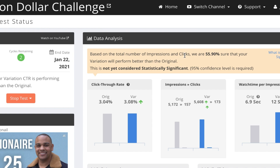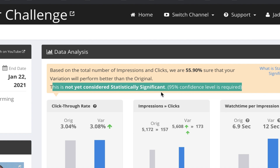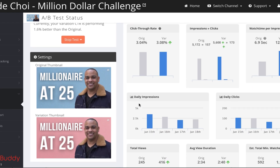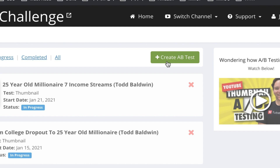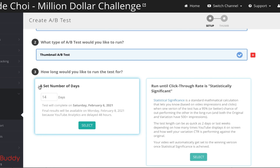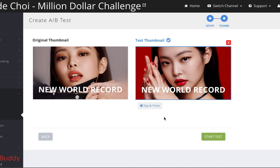For another test, TubeBuddy is only 55% sure the variation will perform better than the original, and it says this is not yet statistically significant — a 95% confidence level is required. This is actually the same thumbnail with a different background color, so I'll just keep running this A/B test for more accurate results. To create an A/B test, click Create A/B Test, choose your video, select the Thumbnail CTR Test, set it for 14 days, click Continue, and upload your variation thumbnail.